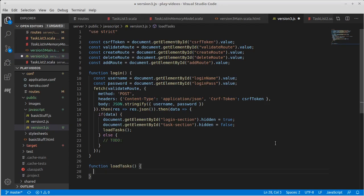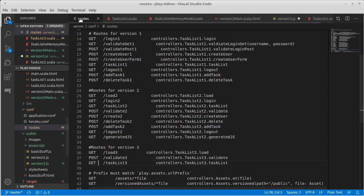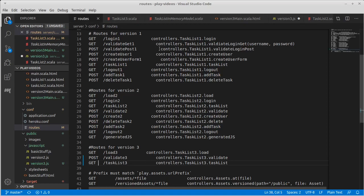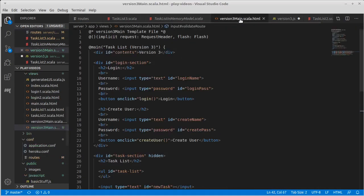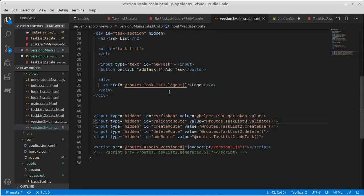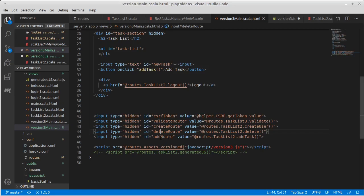So what load tasks is going to do is it is going to do another fetch. In this case, it is the task list route, which means we probably need it in the main routes.